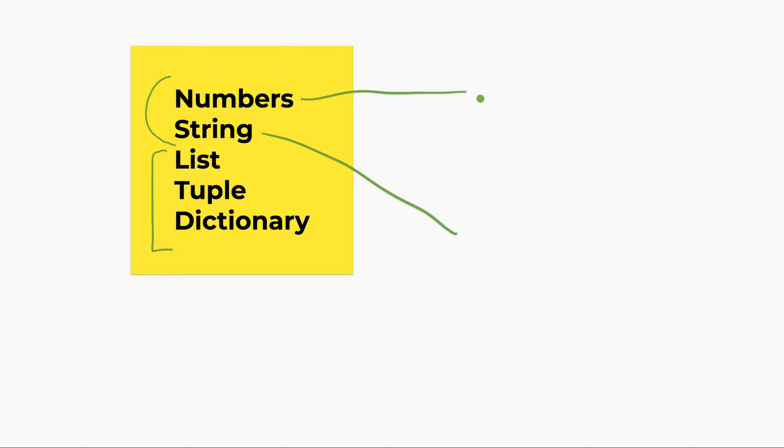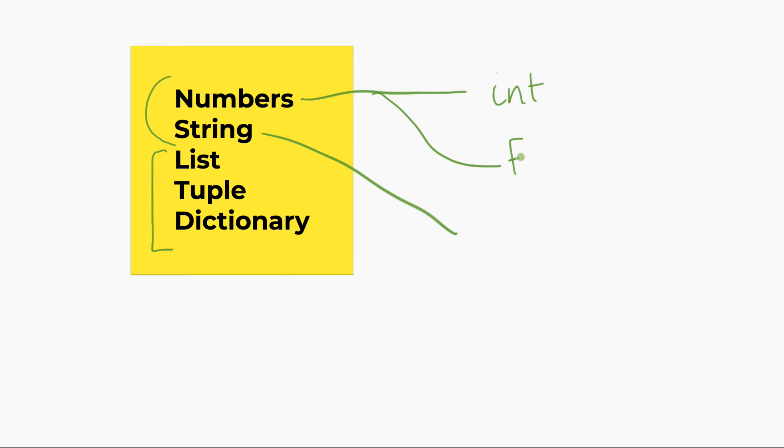So, numbers, there are two types of numbers within Python. Actually, there are much more than two types. But the ones which I care about for now is the int type and the float type. Now, the int type, funny names, float and int. But the int type is a whole number.